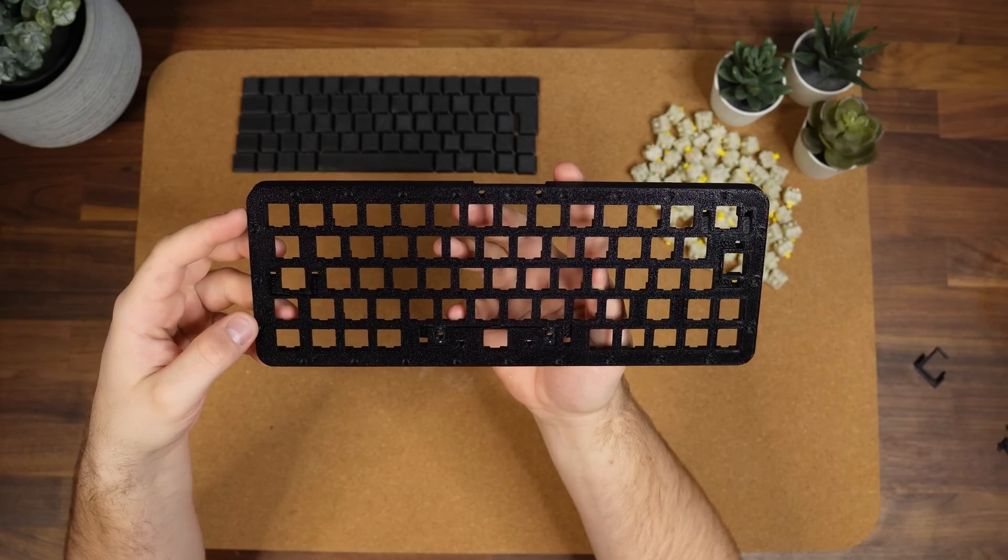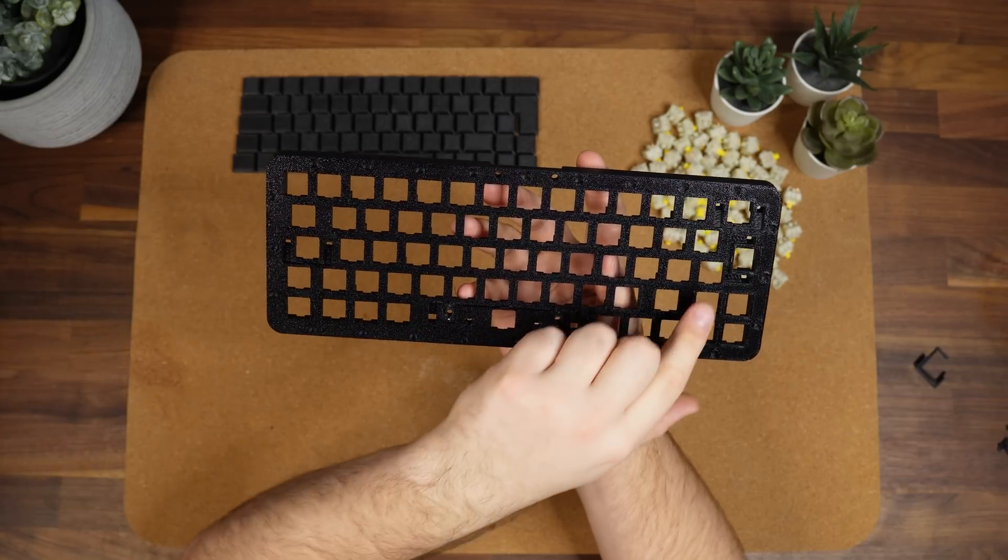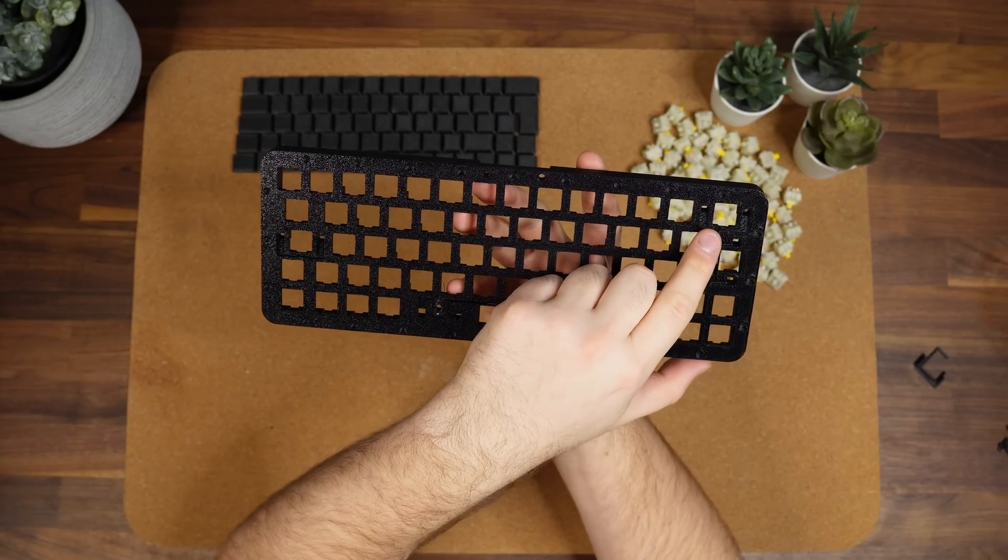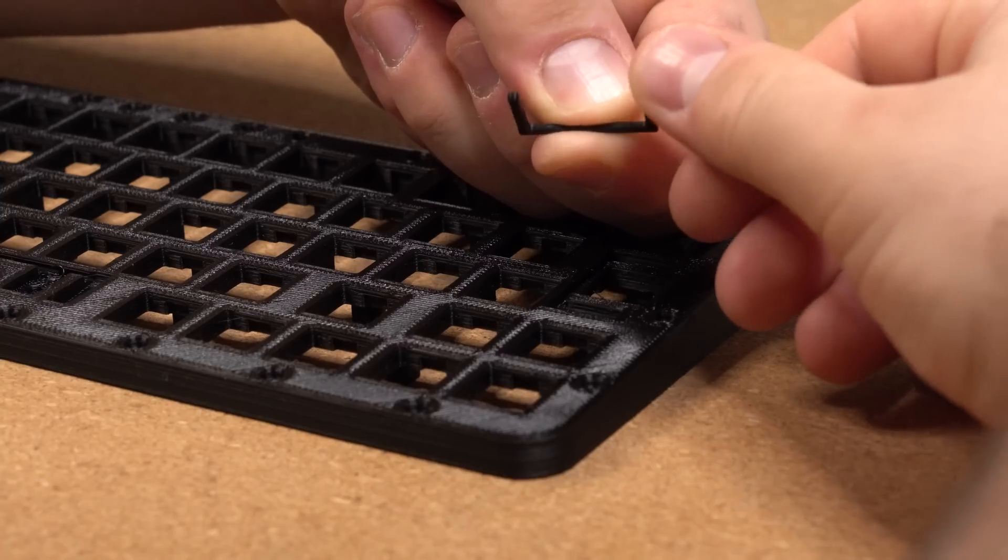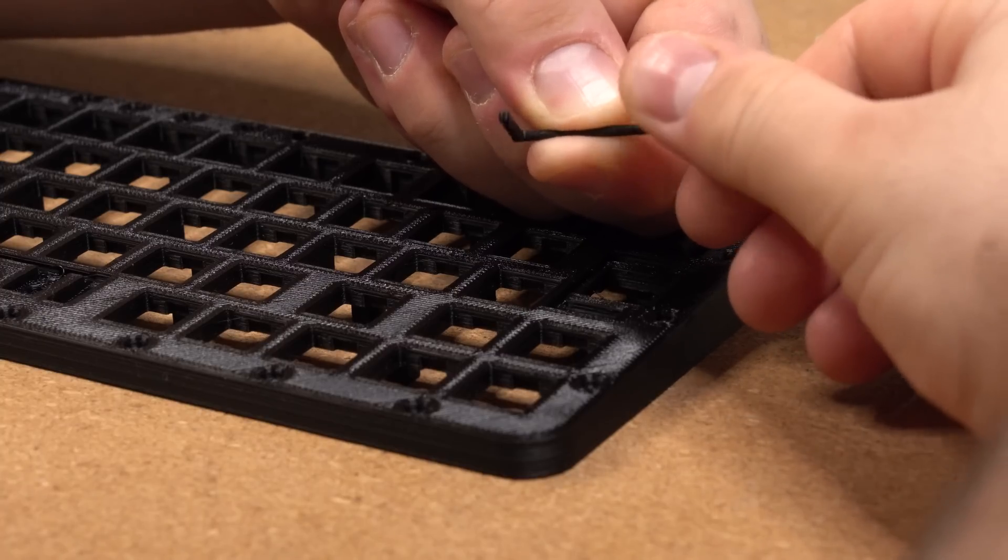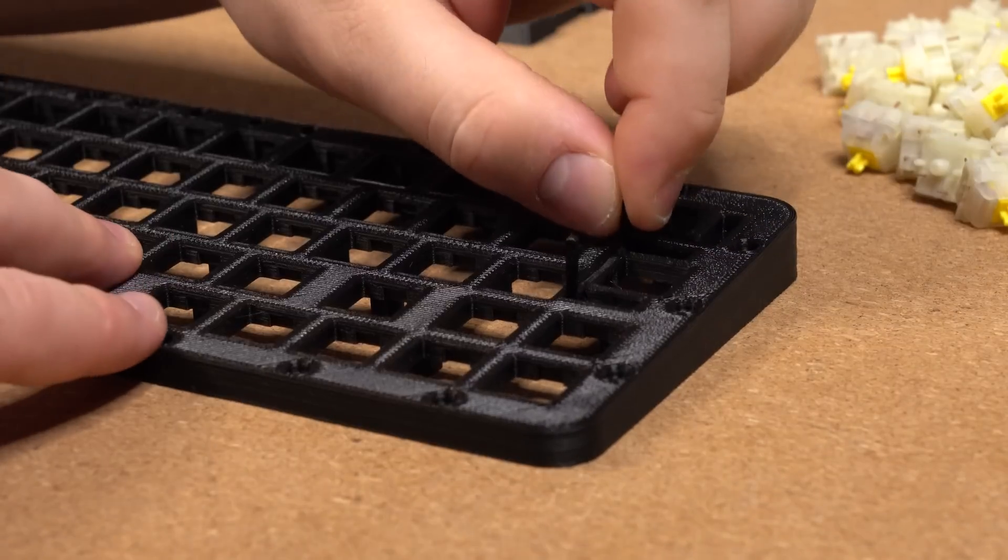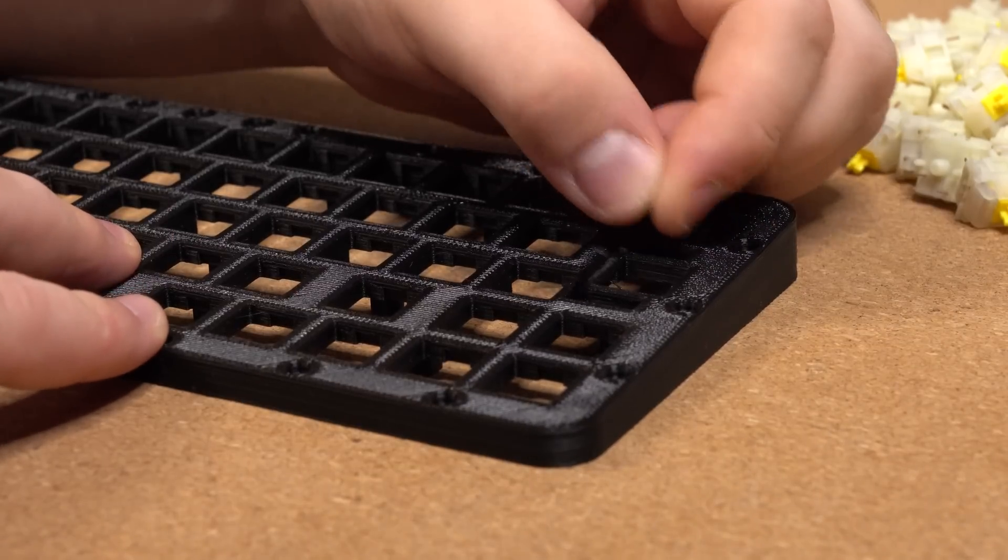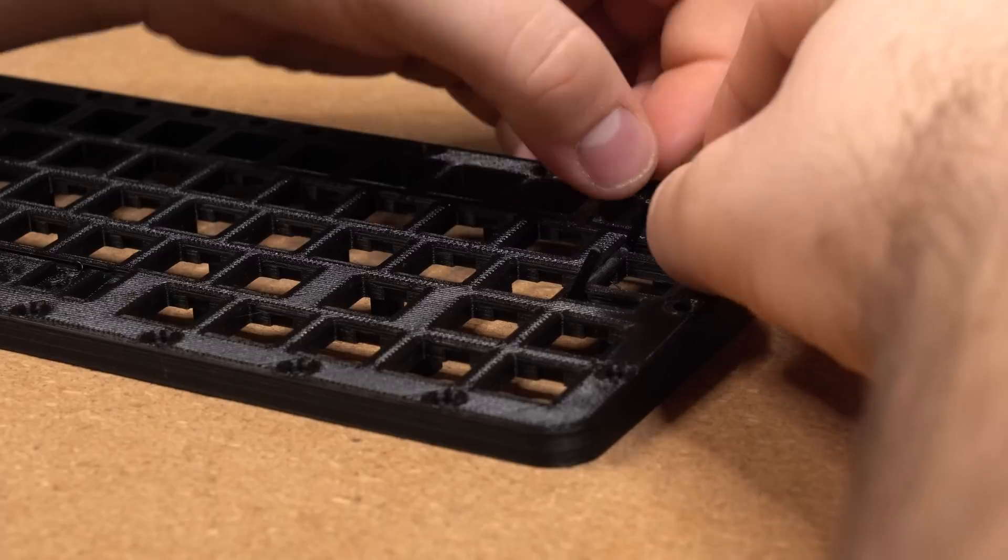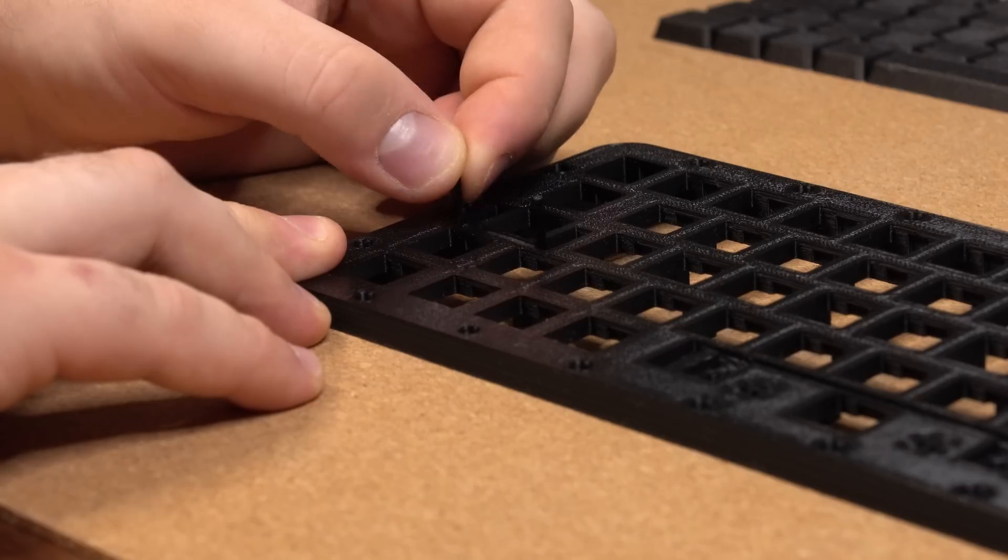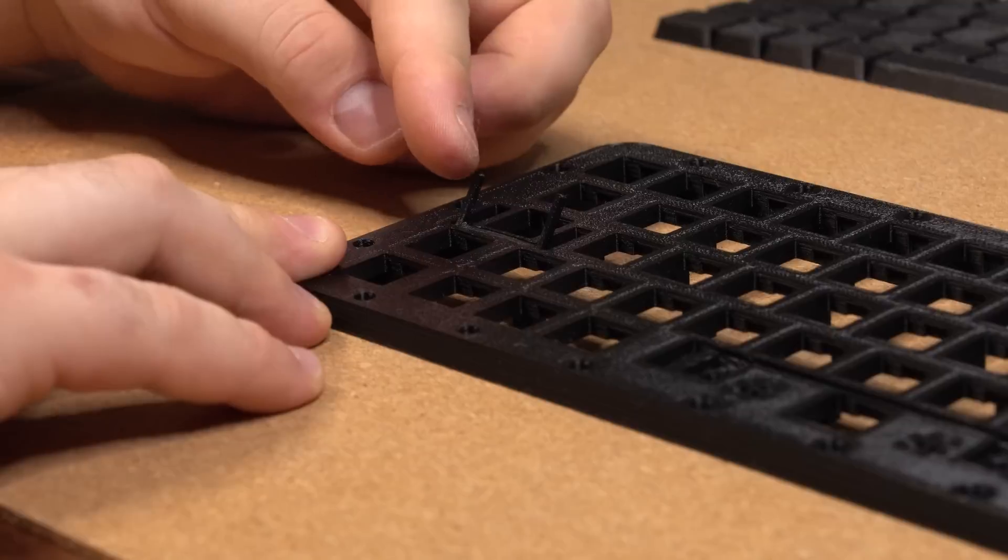The first things to install are the stabilizers for caps lock, enter and backspace, starting with the stabilizer bar, which is actually 3D printed. This bar snaps into the main body, and we want to make sure that the bar can pivot freely without coming out of the groove. Then we can do the same for the backspace and caps lock stabilizers, ensuring that they also pivot freely.